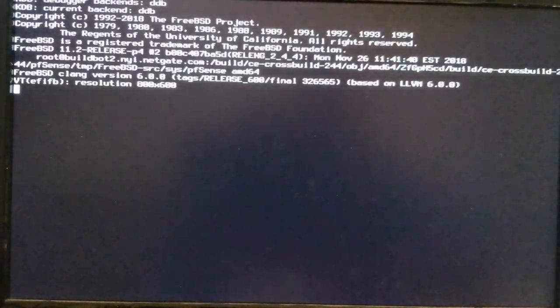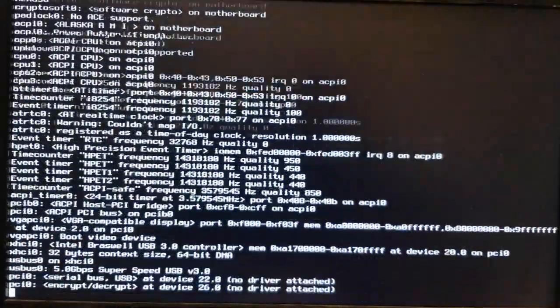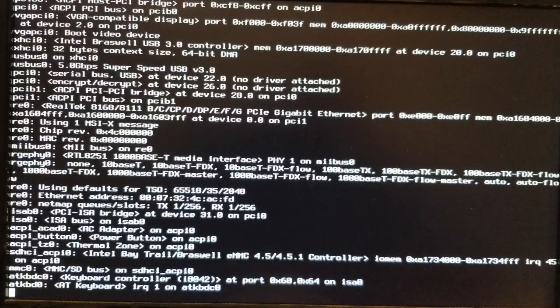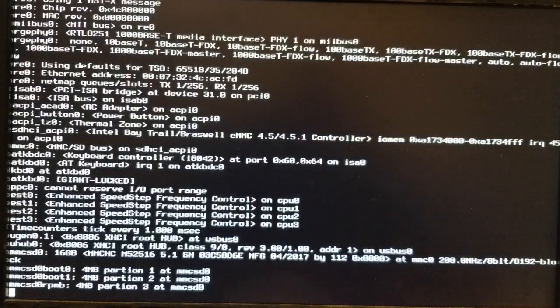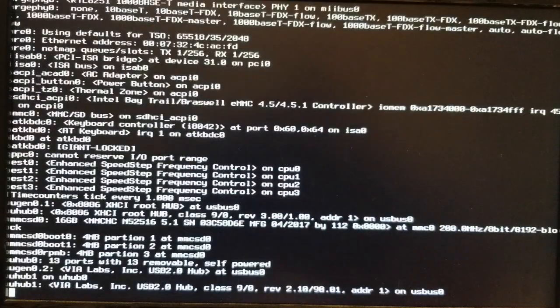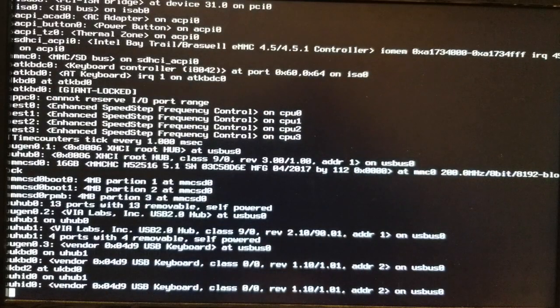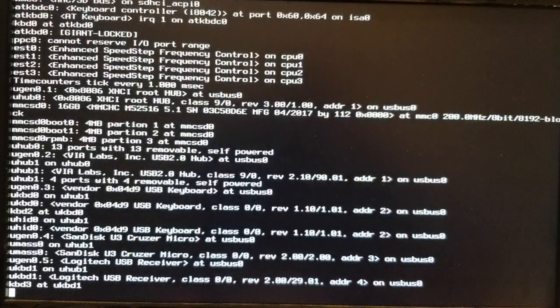Apparently, and I hate to say it, Cherry Trail with this CPU, that's an issue. And I found that on forum.netgate.com.